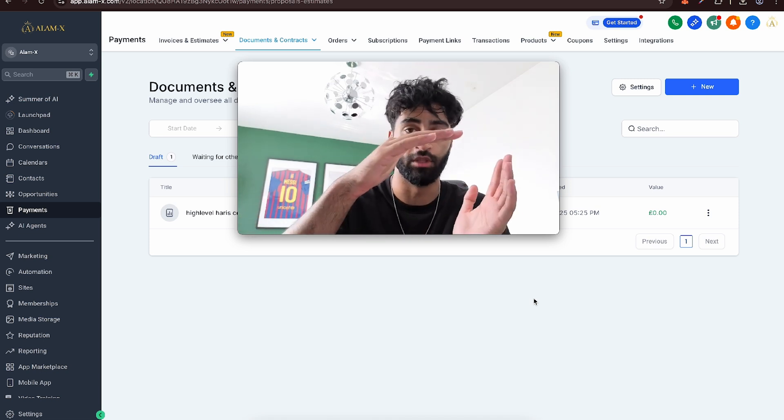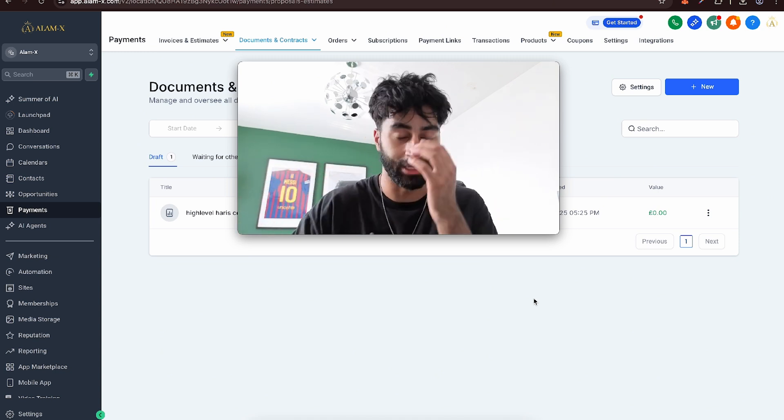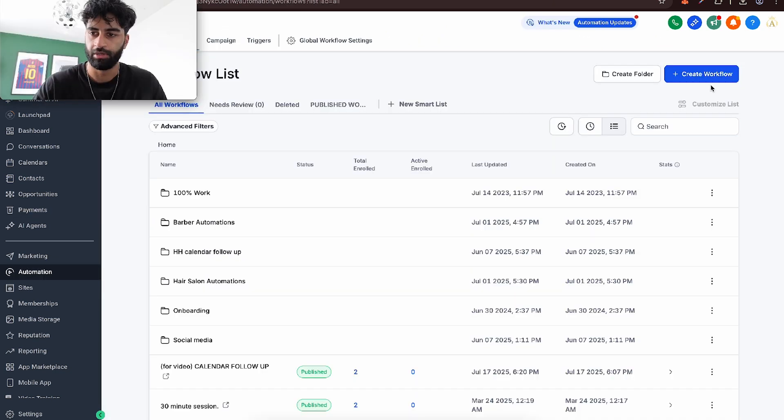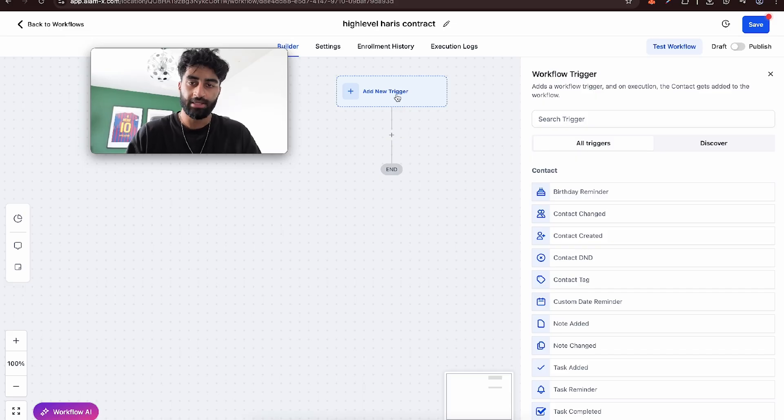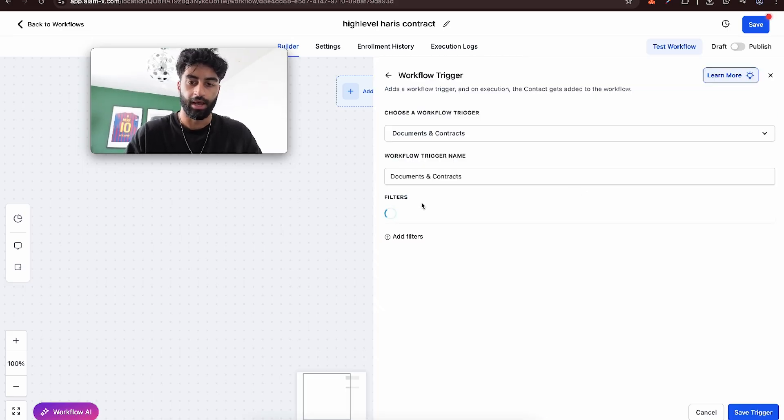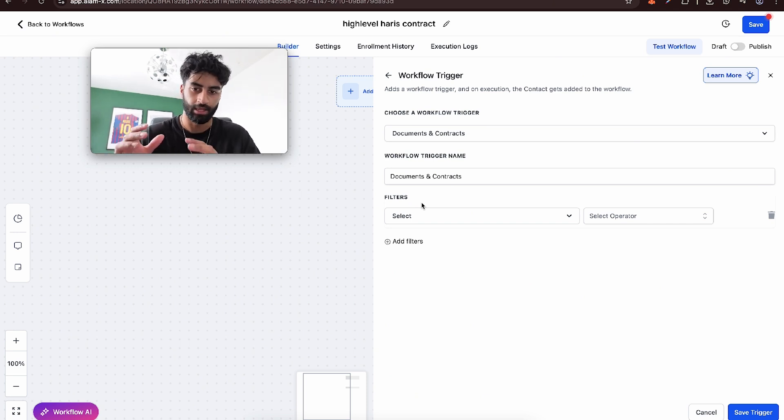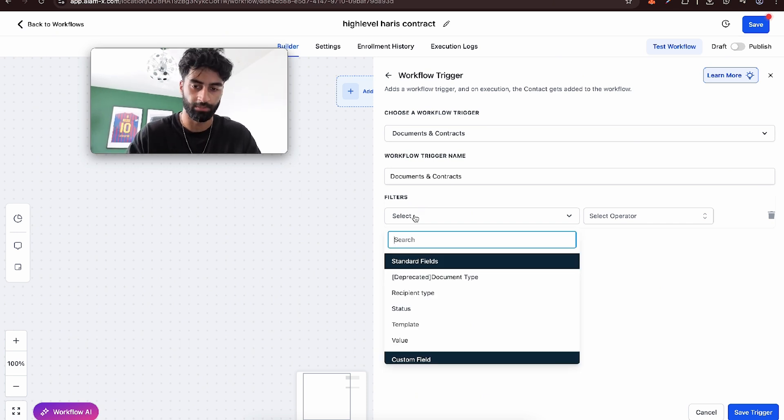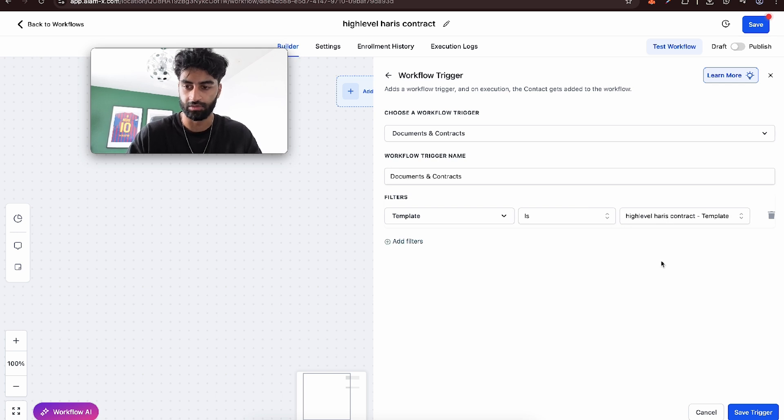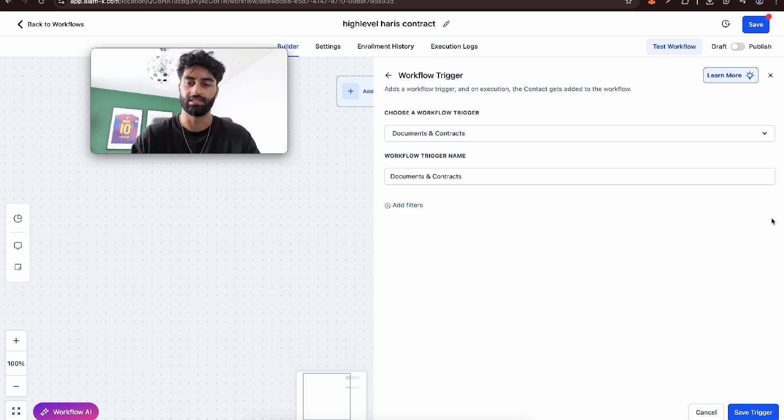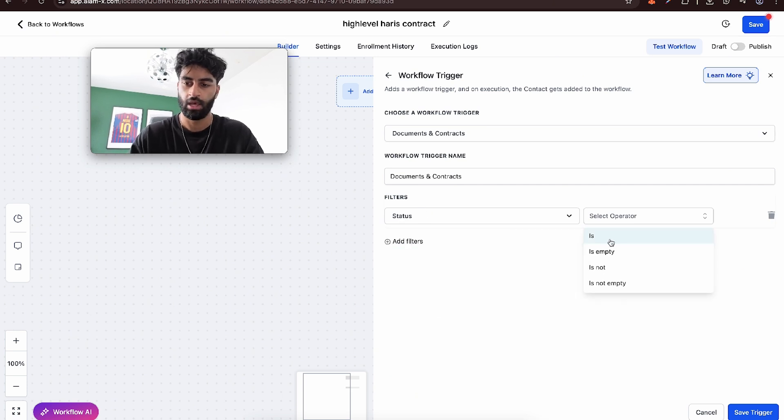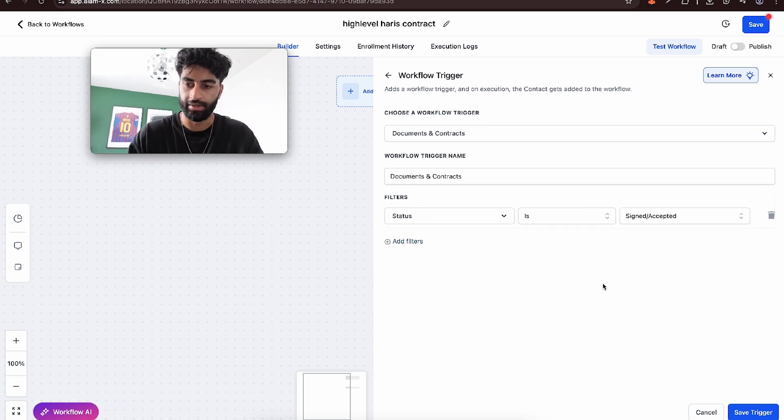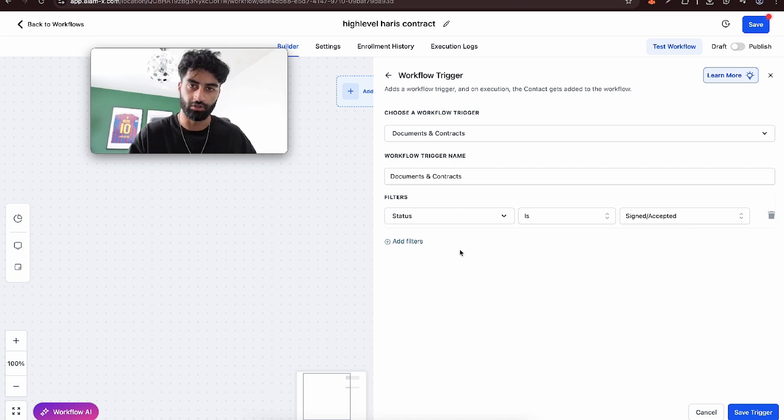It's going to be a pretty simple workflow. So let's go to create workflow. Basically on the trigger, you can go to type in contracts. If you have your contract or document as a template, you can filter by template. So you could select your template if you want it specifically. But for this one, I just have one normal one. So status is signed and accepted. When that contract is signed and accepted, this is going to fire off.